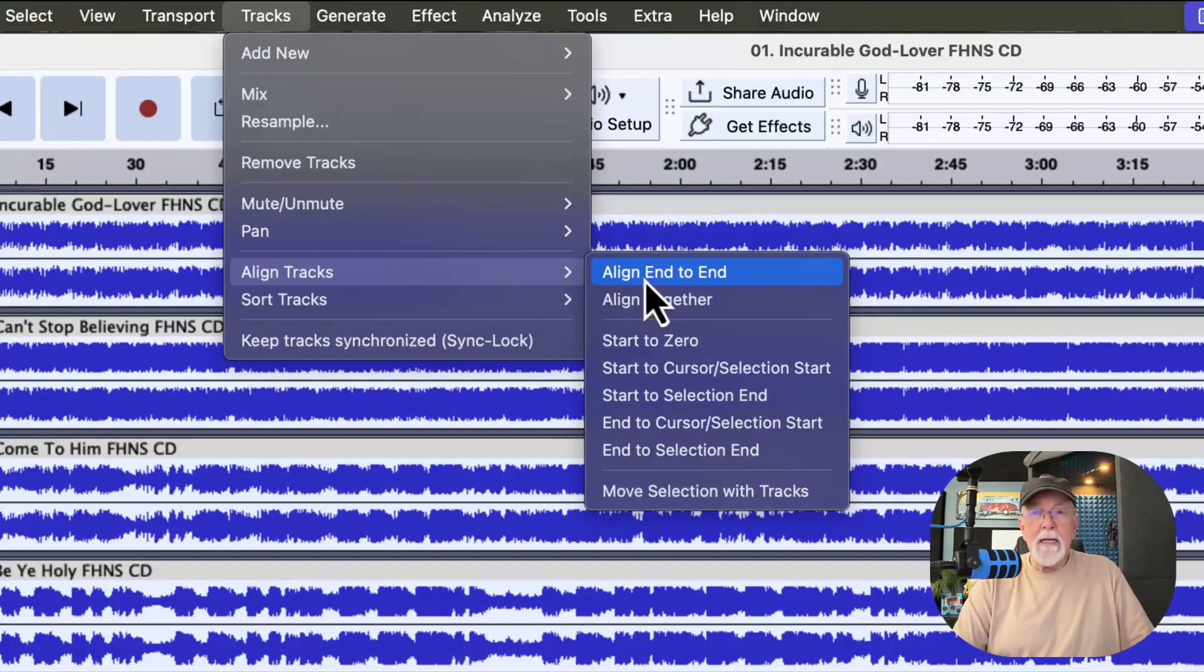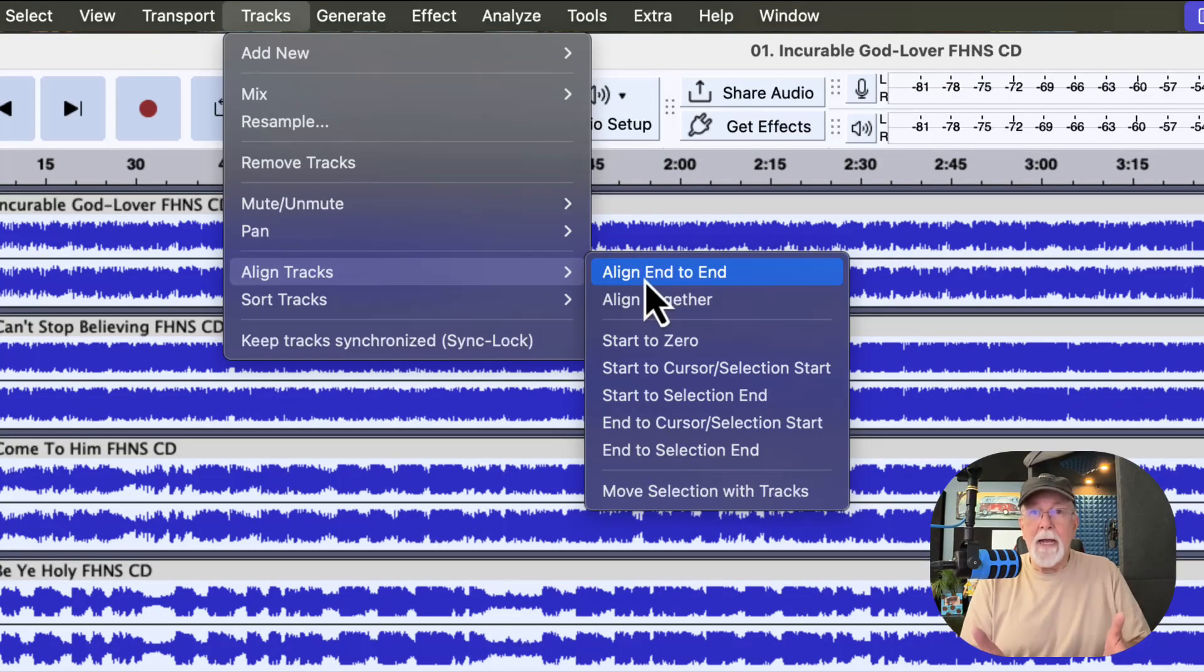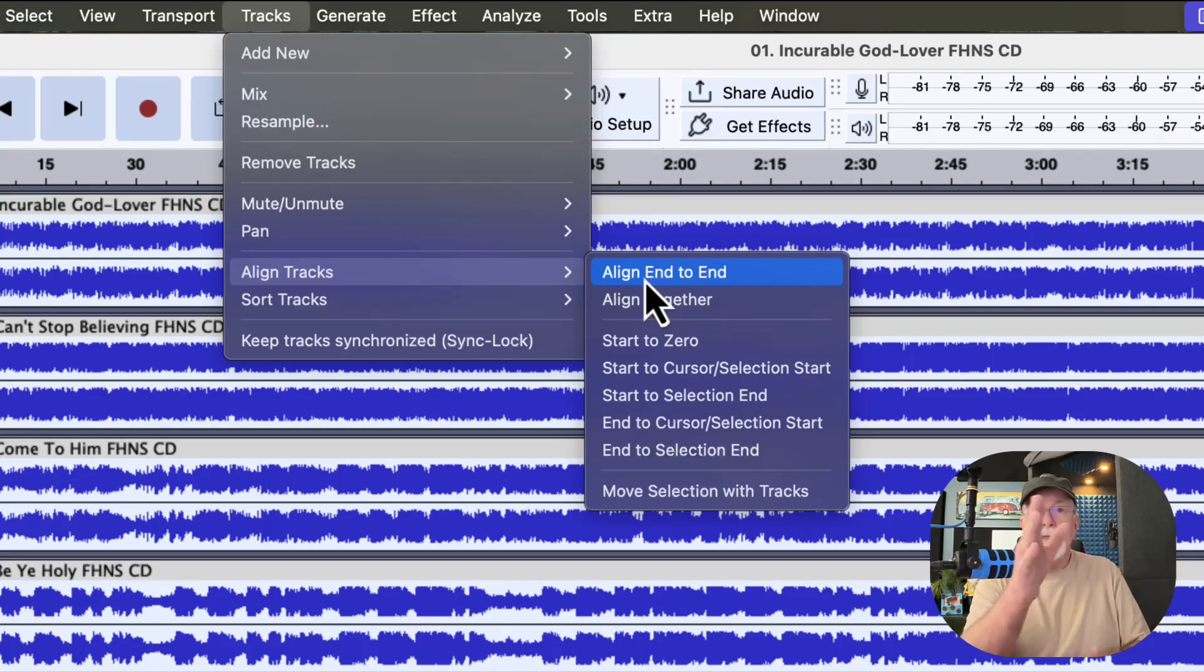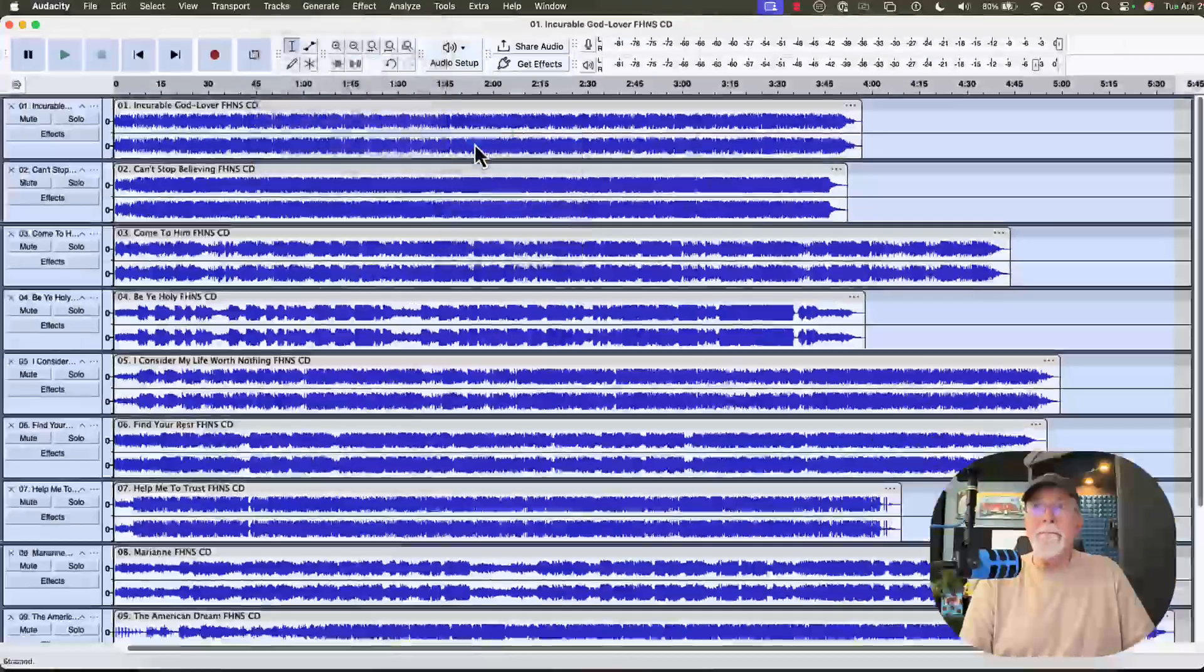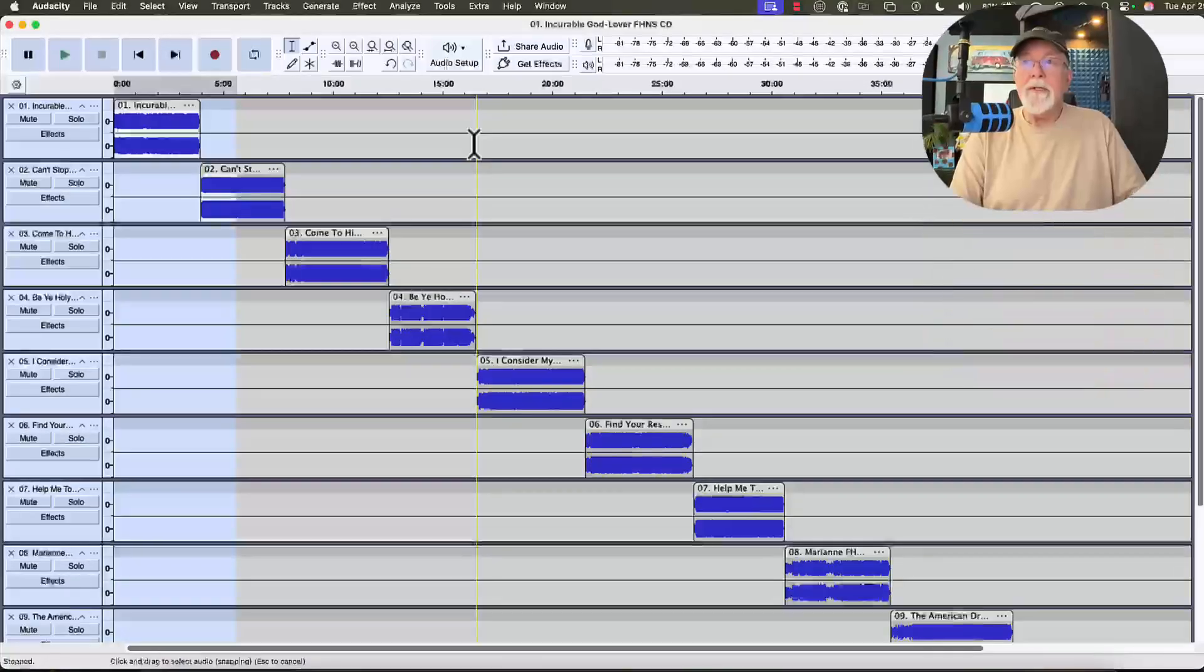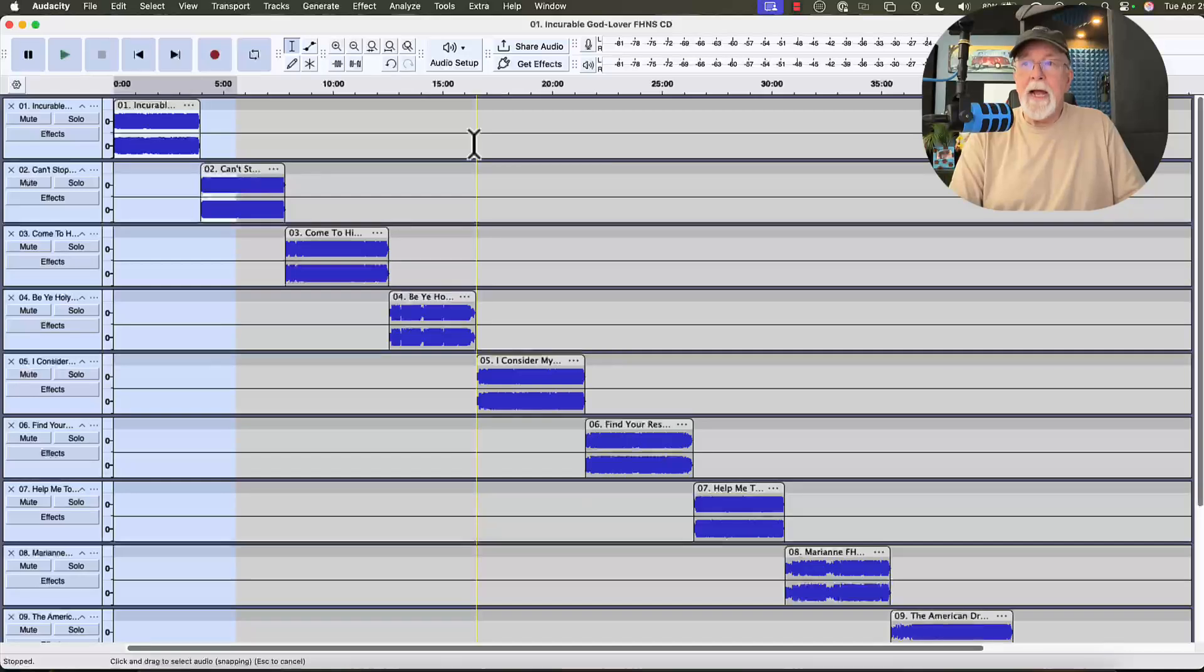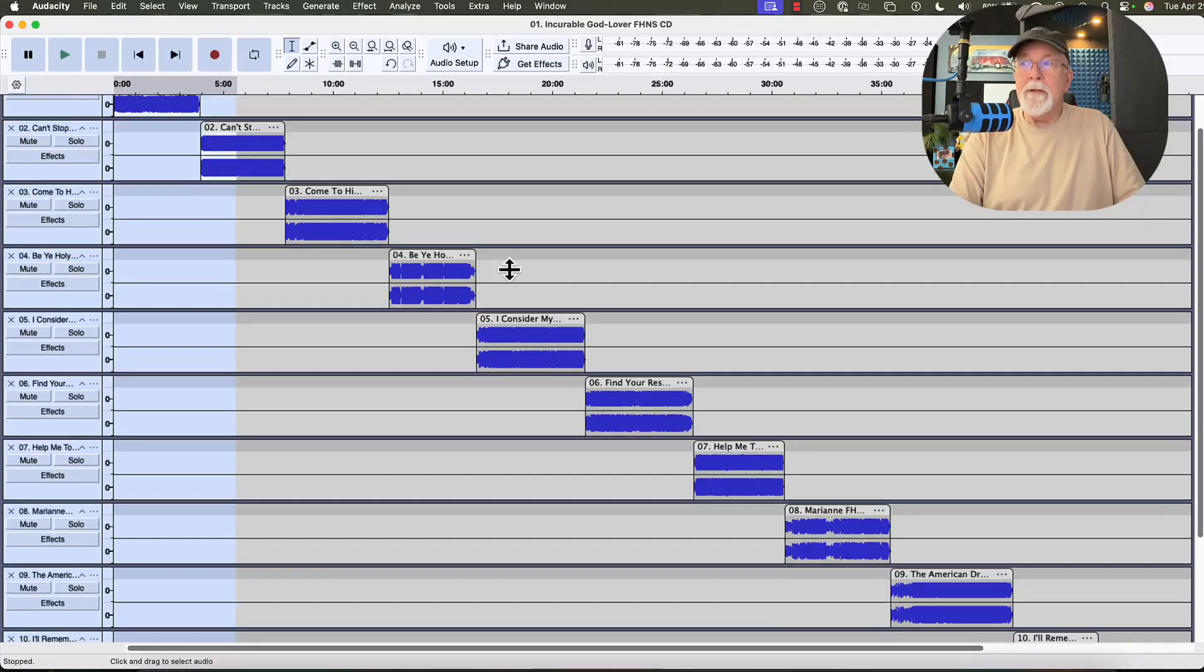And when I click on this, you'll see that it's going to keep each track in its own track, but it's going to stair-step them down so that they're in order. And so there's a look at each track, one after the other.